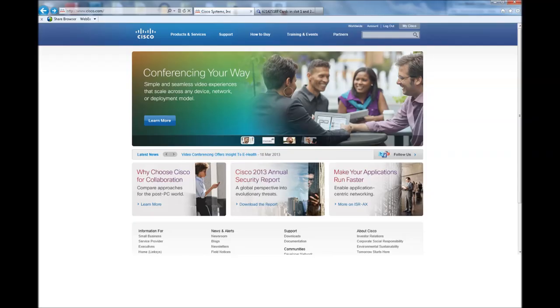Hello and welcome to the Cisco training video on the bug toolkit. This tool can be used to search for software bugs that match the symptoms you provide.